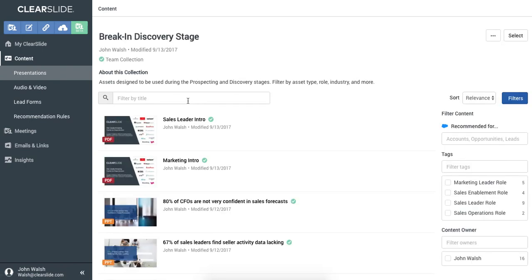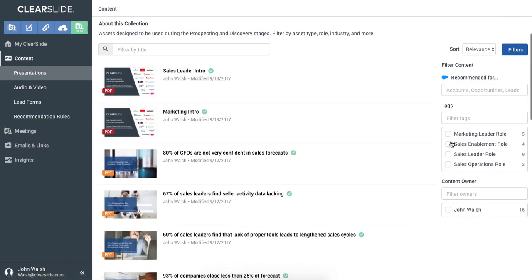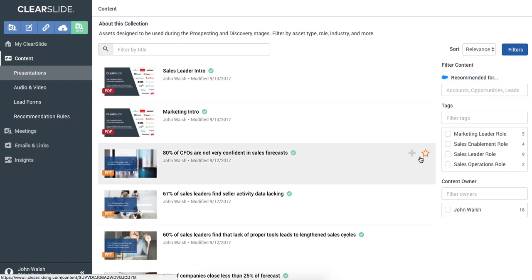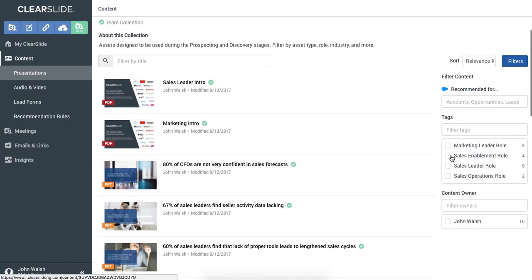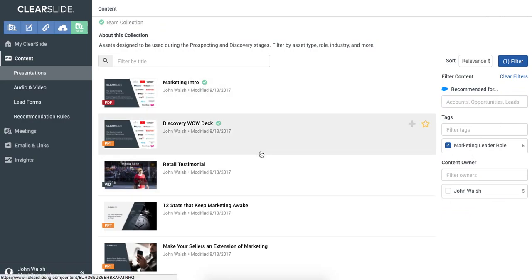In this collection, we can see we have all the sales assets designed for the prospecting and discovery stages. I can also filter on the side by things like role. So let's say I'm breaking in to an organization through the marketing department. I can apply the marketing leader role, and I see the five assets that are right for me.